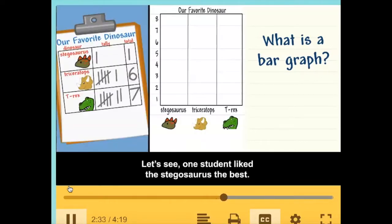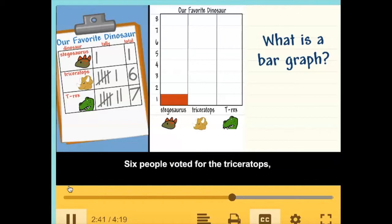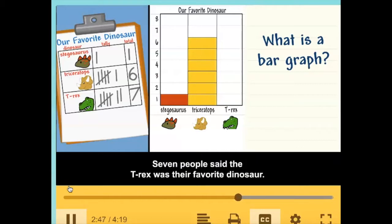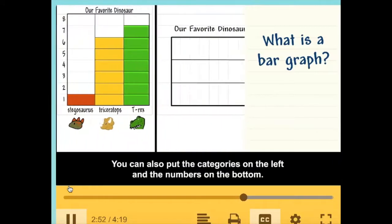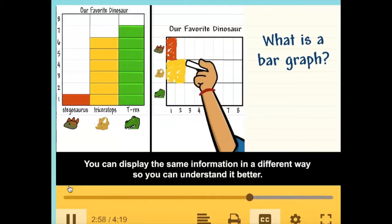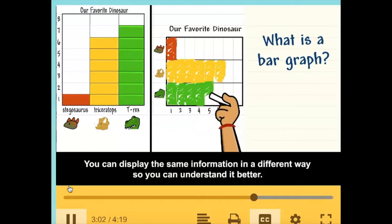One student liked the stegosaurus best, so I fill in one square. Six people voted for the triceratops, so I color in six squares. Seven people said the T-Rex was their favorite dinosaur. You can also put the categories on the left and the numbers on the bottom — you can display the same information in a different way so you can understand it better.